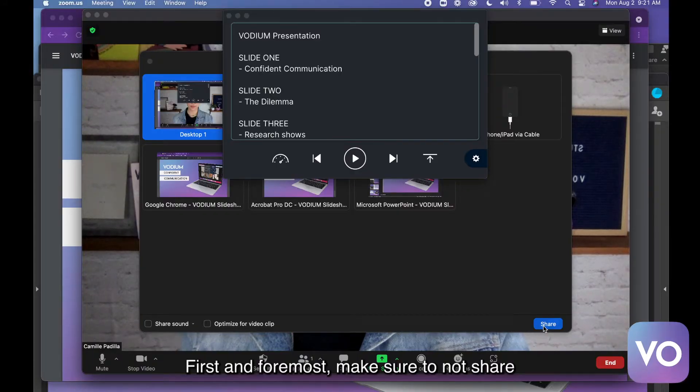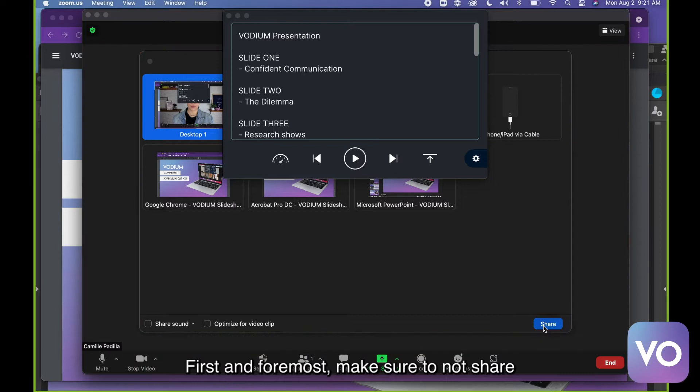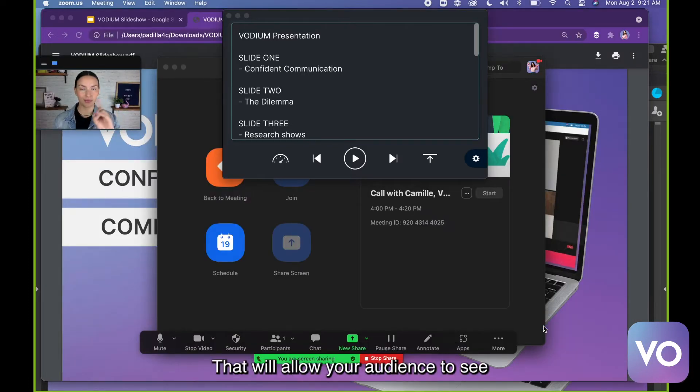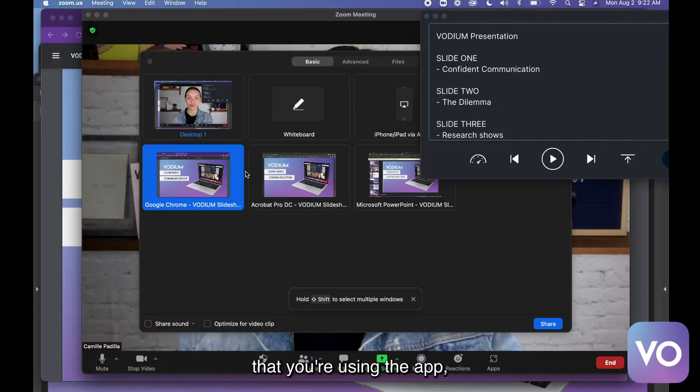First and foremost, make sure to not share your entire desktop. That will allow your audience to see that you're using the app.